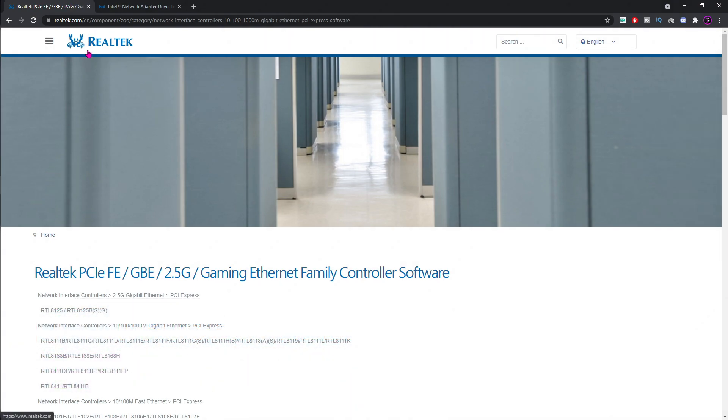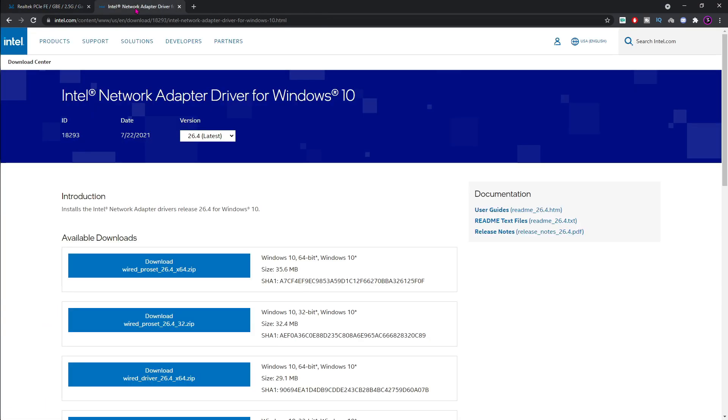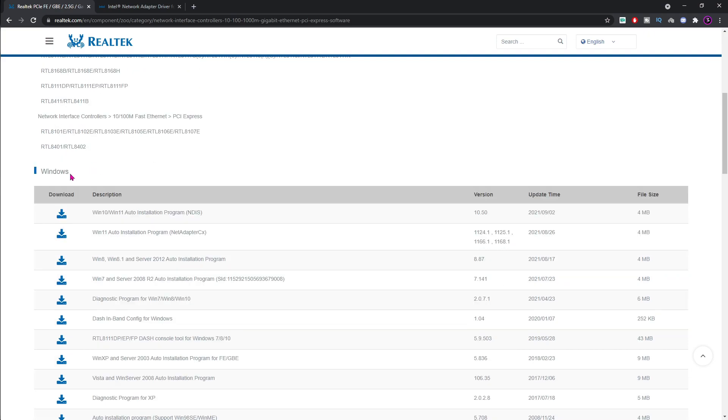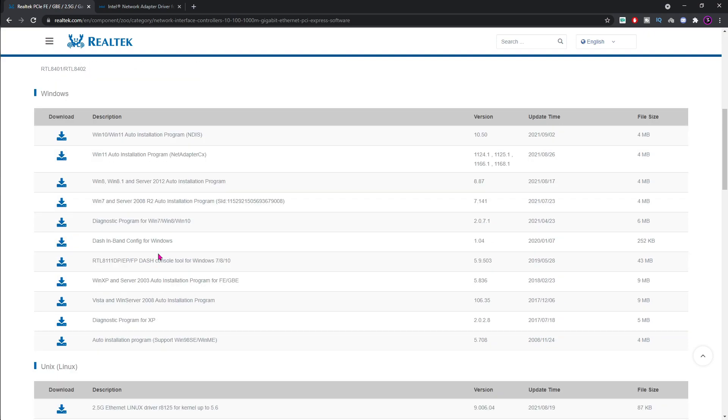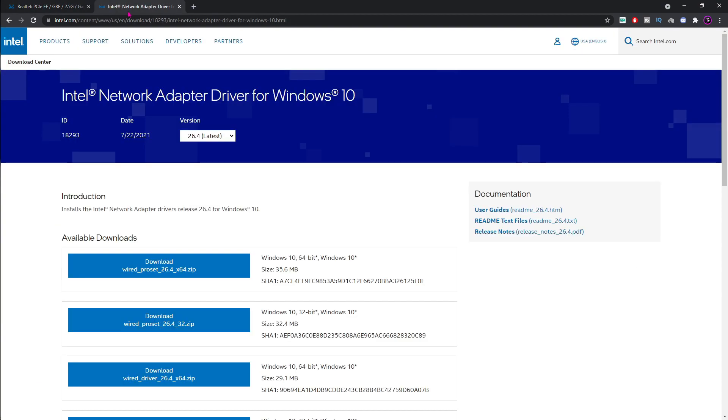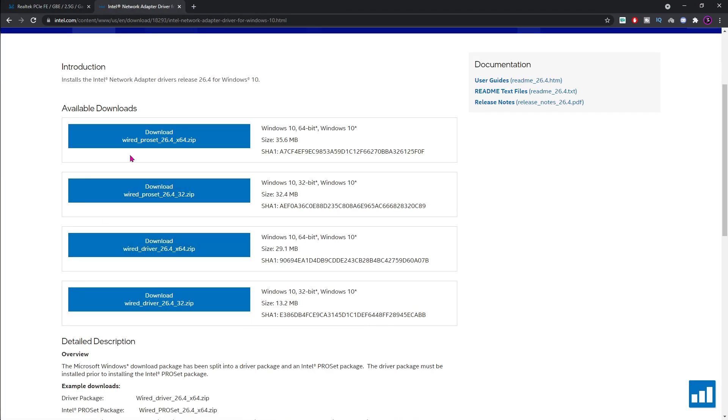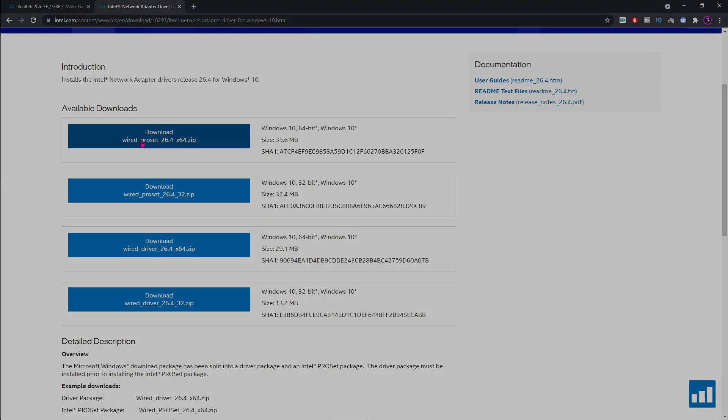Step 2 is to update your network adapter drivers. For this, you have to go to the link in the description below. You will find the Realtek adapters and the Intel adapters. You have to choose one for your adapter. If you guys are using Realtek ones, you guys can download the latest one from here. If you guys are using the Intel one, you guys can click on the latest drivers over here.